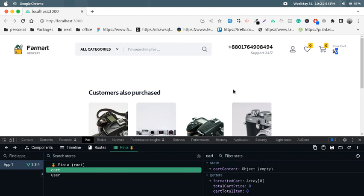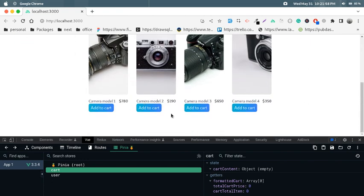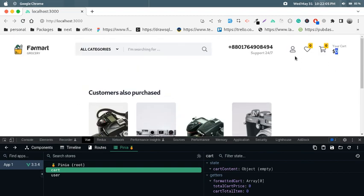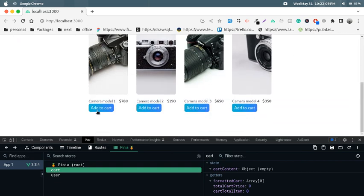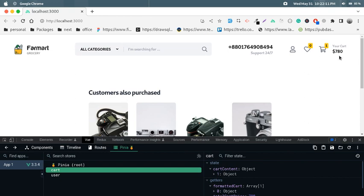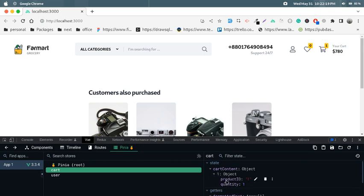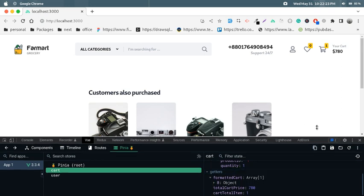Both sections need to update data simultaneously. Let's see how it works — if I click add to cart, look at that: there is one product in the cart and the cart price is $780. This is our cart object: the product ID is one and the quantity is one.